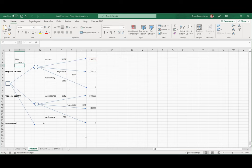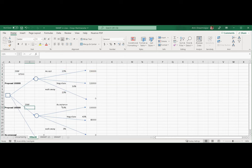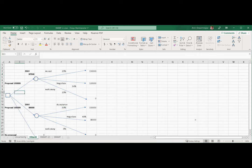This is the expected payoff of the first decision. We multiply 25% by $150,000, plus 50% by $120,000, plus 25% by $0. Now let's calculate the expected monetary value for the second decision similarly. What would be our decision? Proposal 1, the $150,000 proposal — because its expected monetary value is higher, we will choose that one.